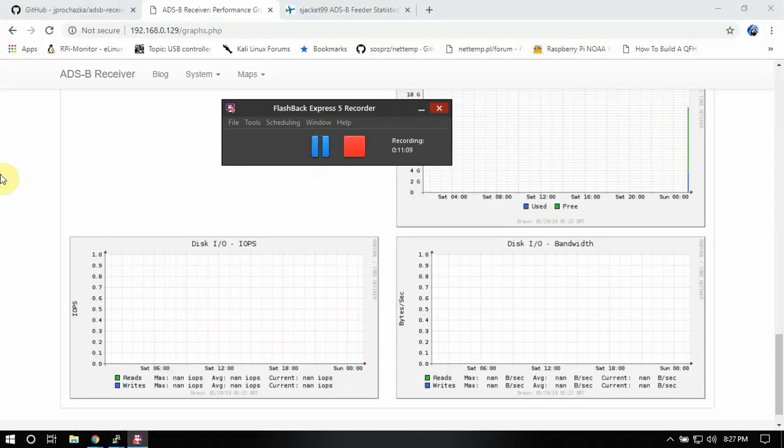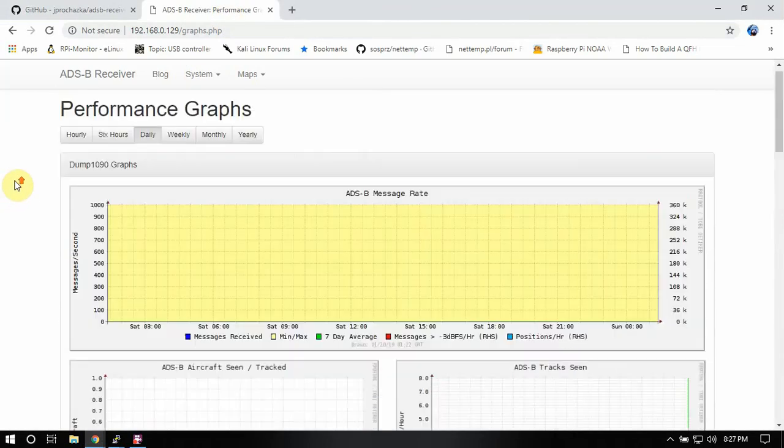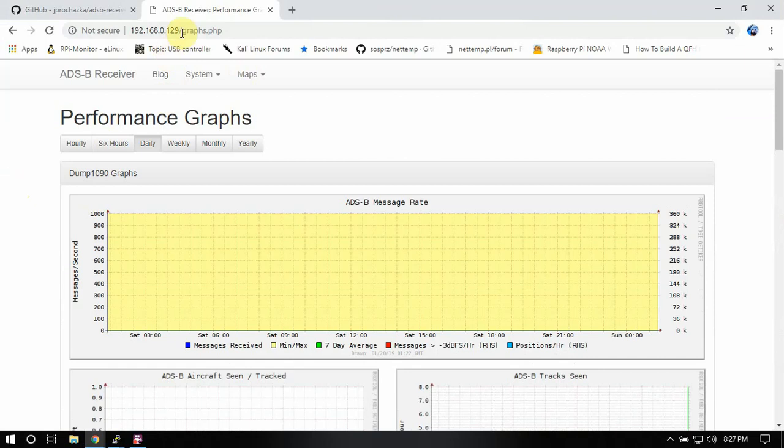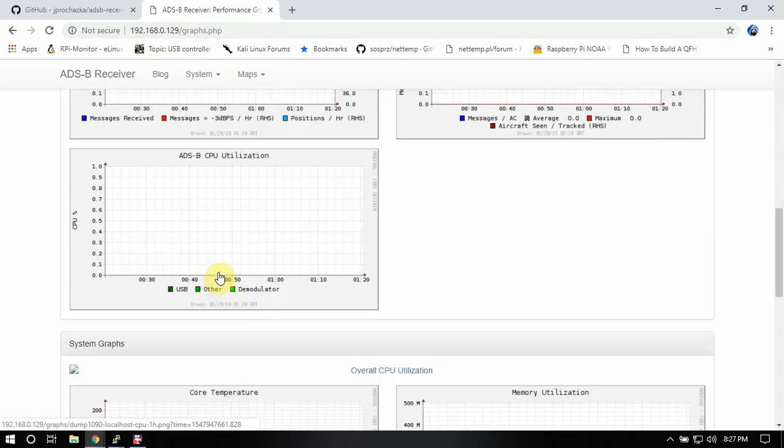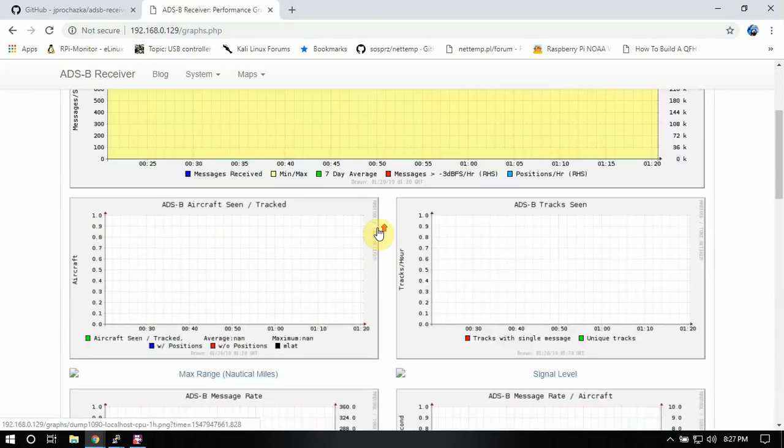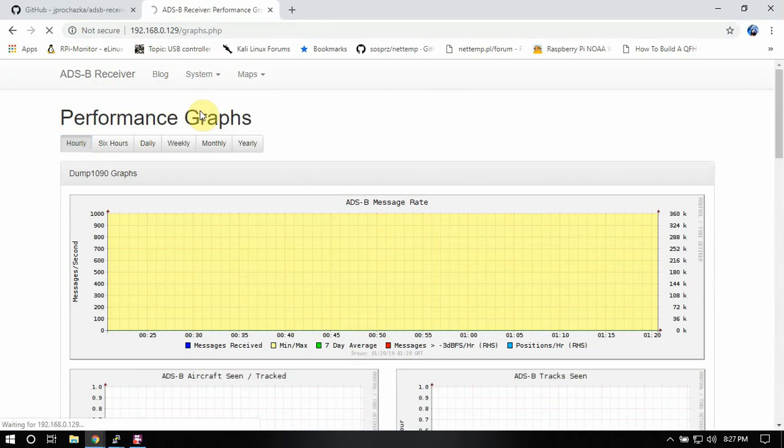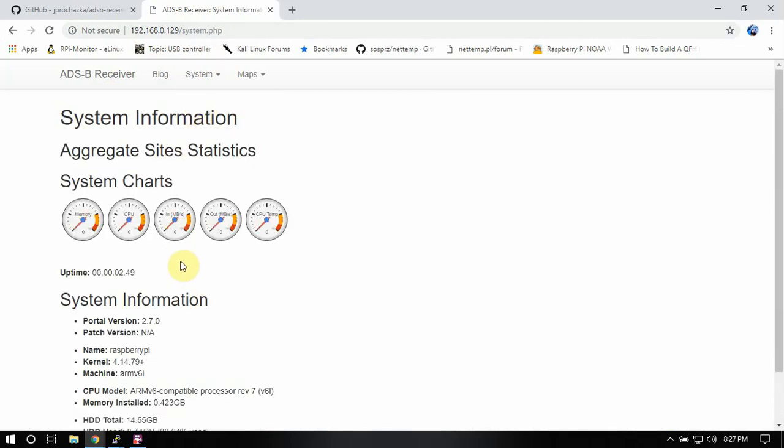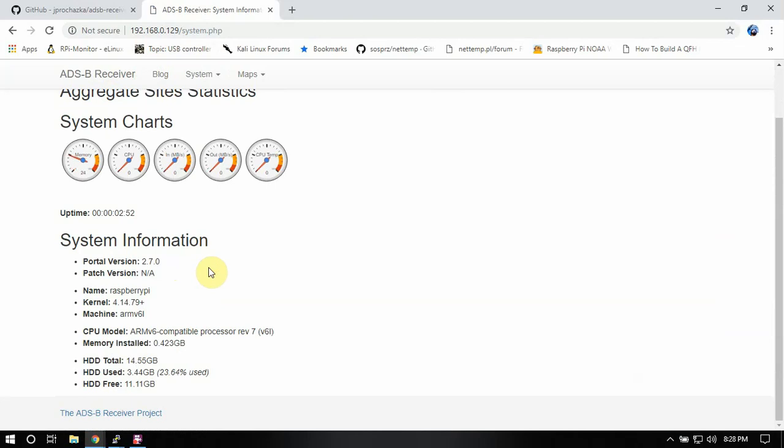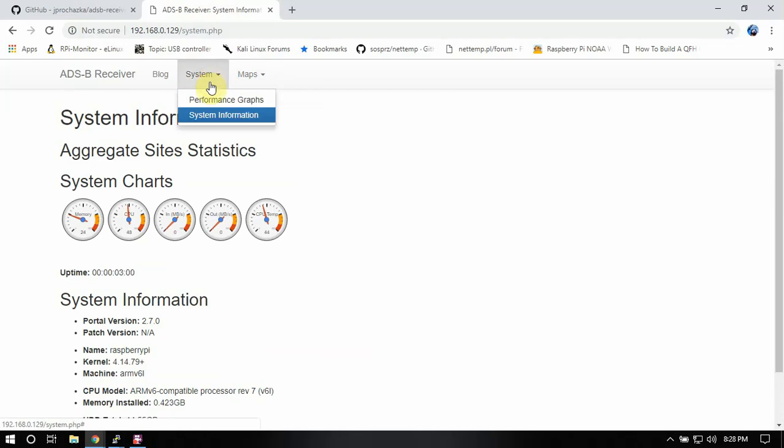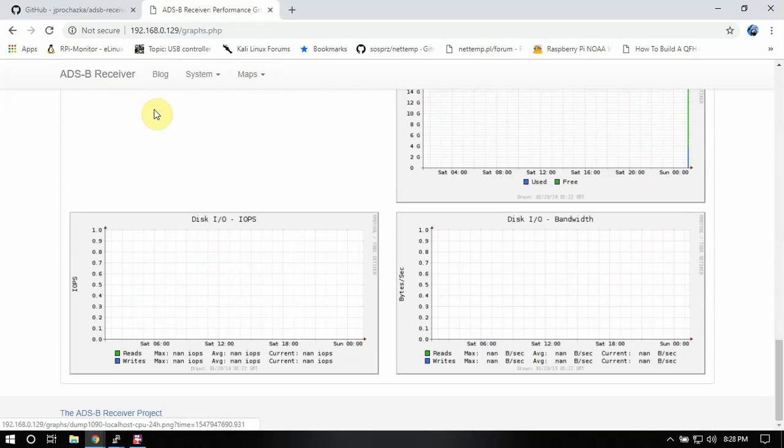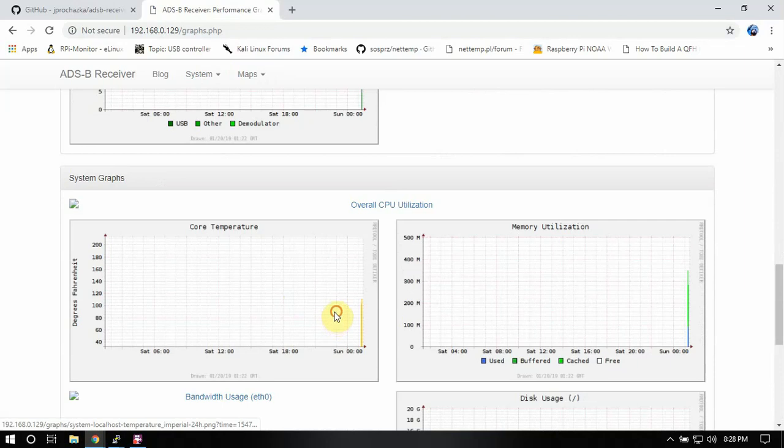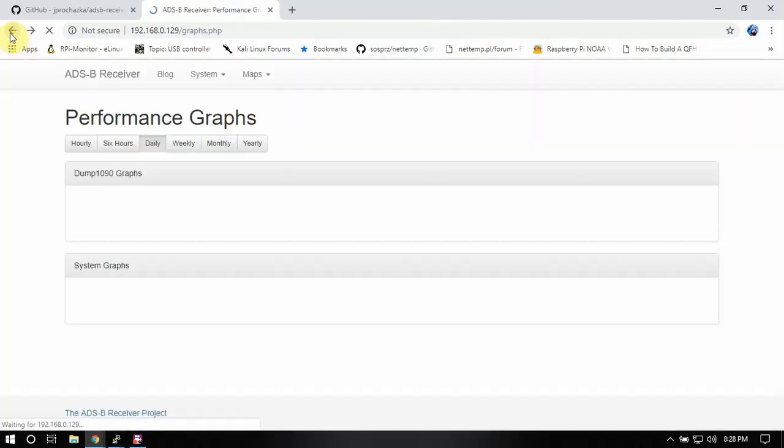Alright. So once you claim your receiver on the FlightAware website, so you pull up your IP address of the Pi here and give it some time, you know, it'll start popping up your graphs and whatnot. So like I said, I'm running this on a zero right now, just for the purpose of this video, but it's not the fastest thing, but then if you want your map, just click on maps, click on dump 1090 map, then you can scroll down and get the temperature of the Pi and all that.